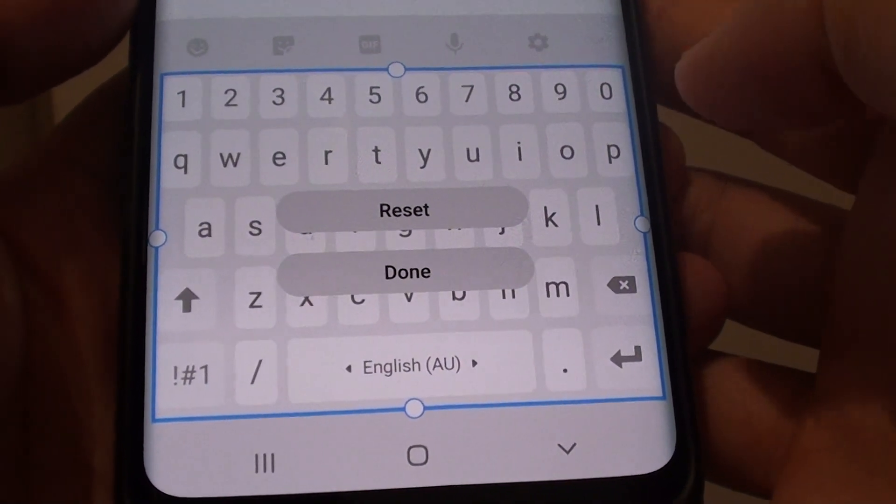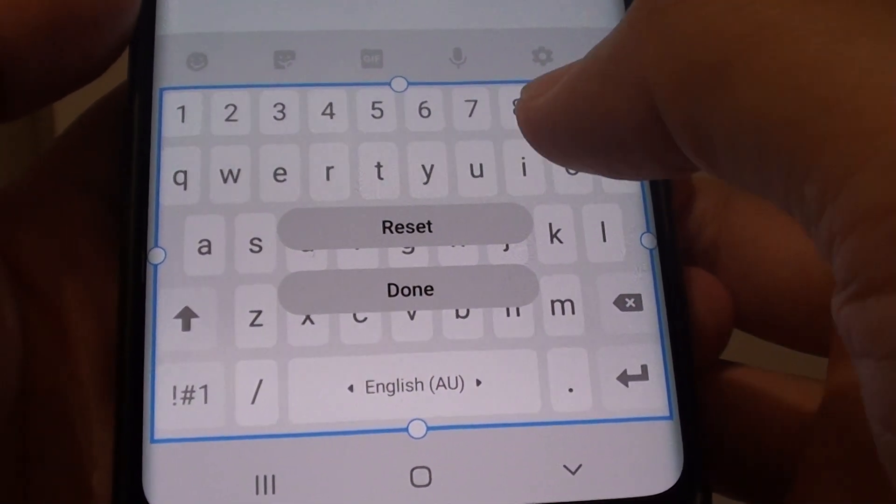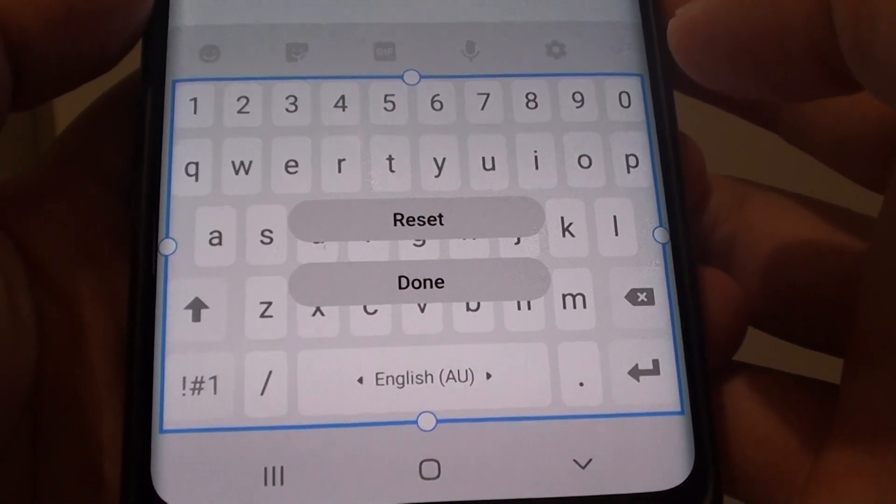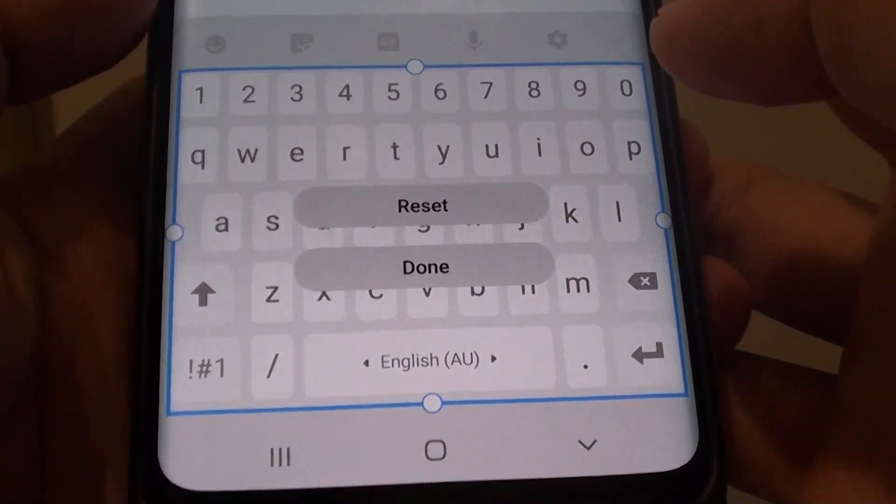How to change the keyboard size to make it bigger or smaller on your Samsung Galaxy S9 or the S9 Plus.